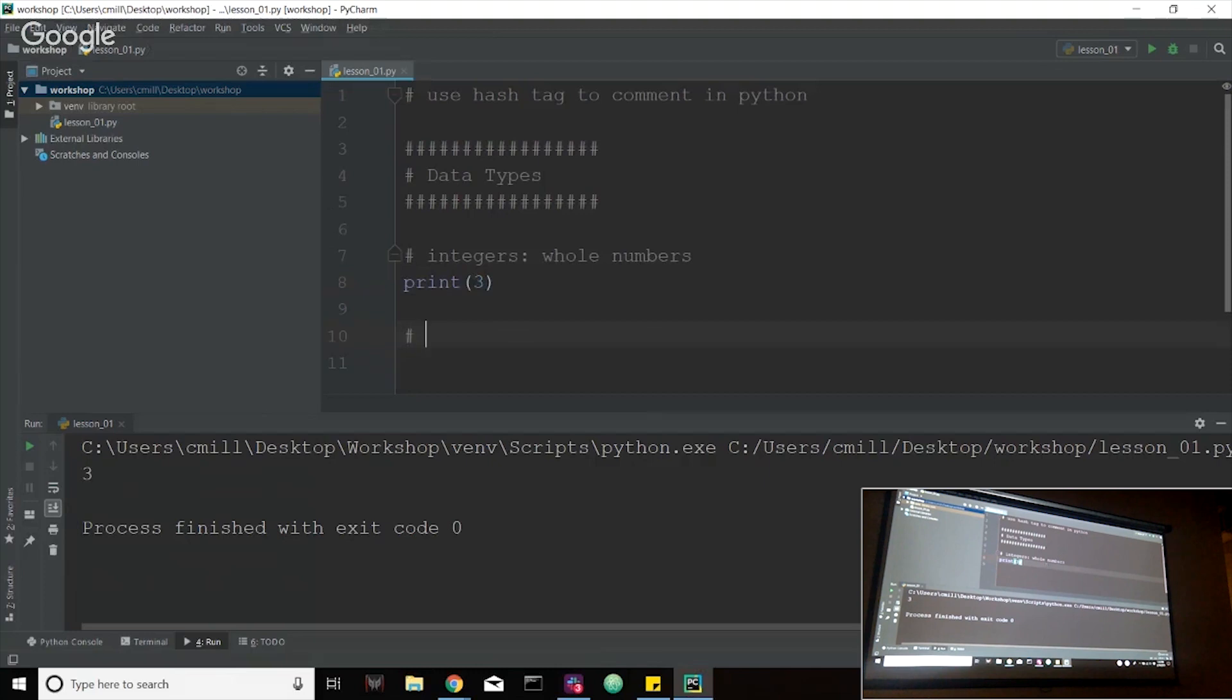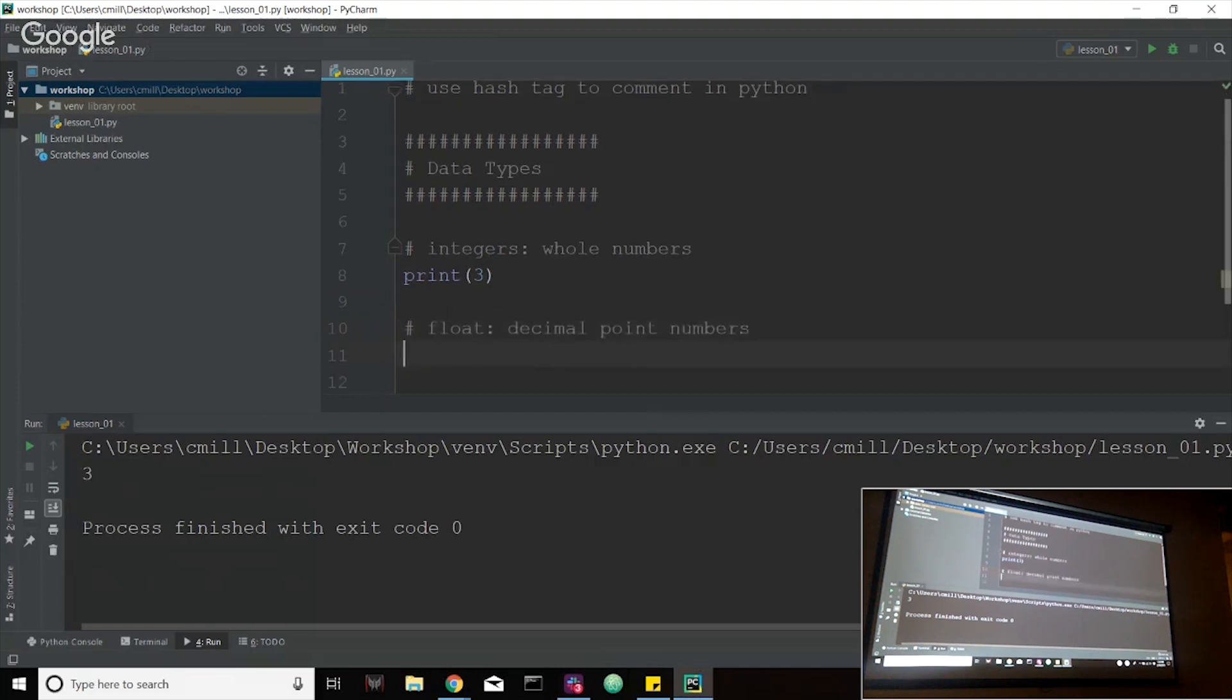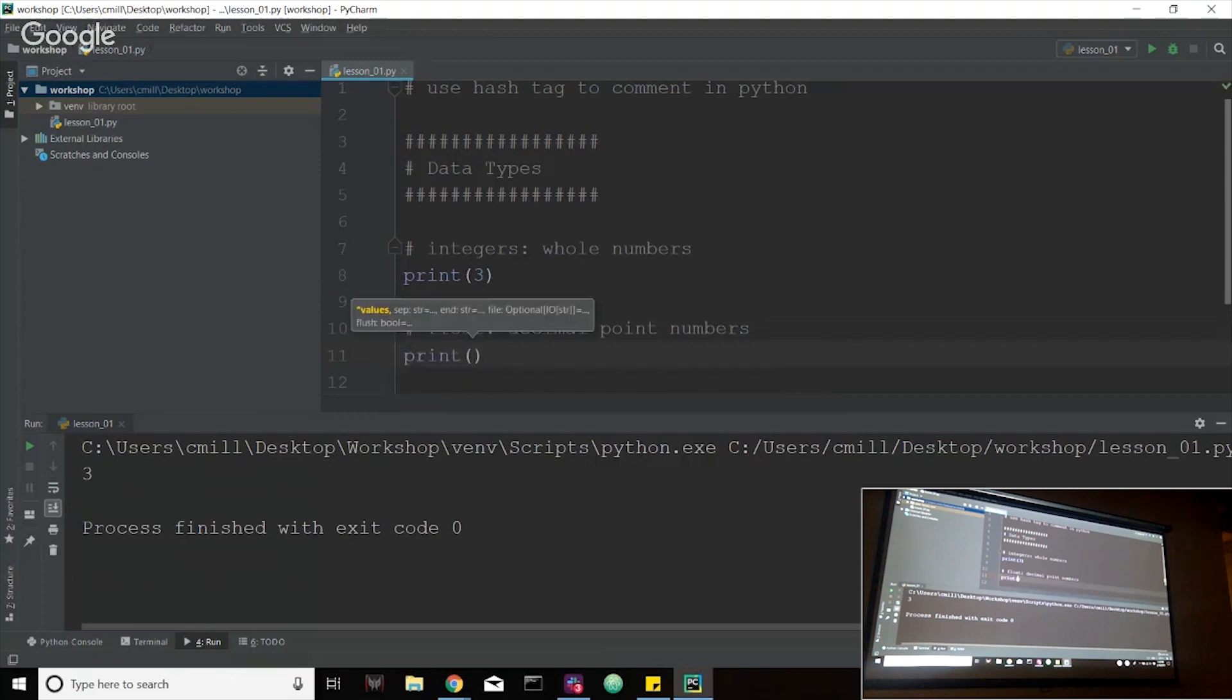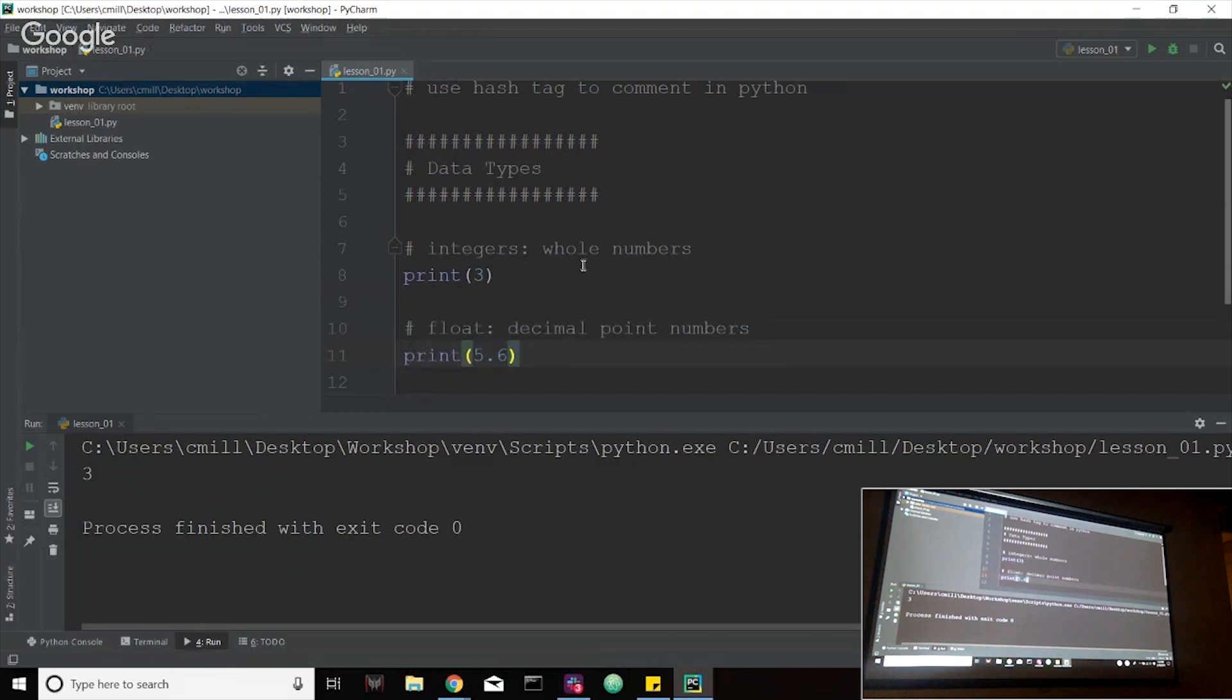The next data type that we're going to deal with is a float. And these are decimal point numbers. So anything ending in a decimal point. Three point two, four point one, six point nine, so on and so forth. And we're just going to print, I'll say five point six here.